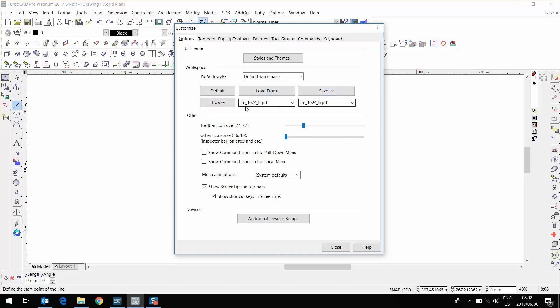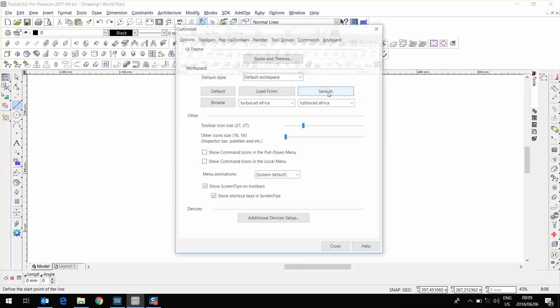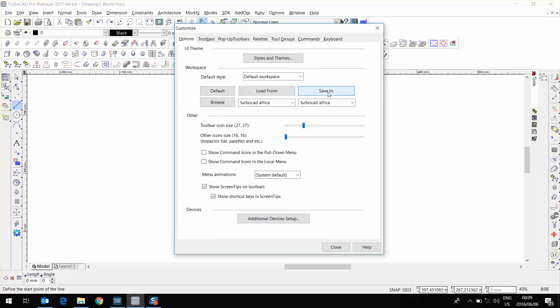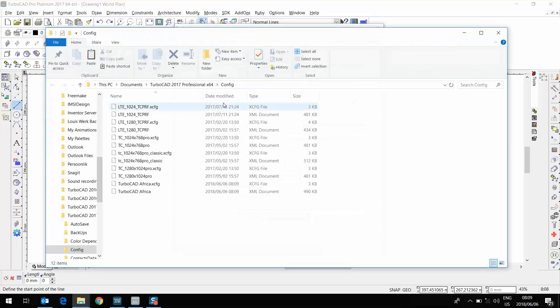Now I'm going to change that and call it TurboCAD Africa, and I'm going to click on Save In. So now I've saved my configuration. See there, Load From has changed to Save In as well. I'm just going to click on Browse. That will open up my File Explorer and show me where this TurboCAD Africa configuration file has been saved.